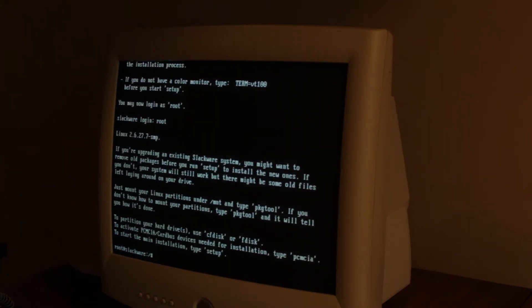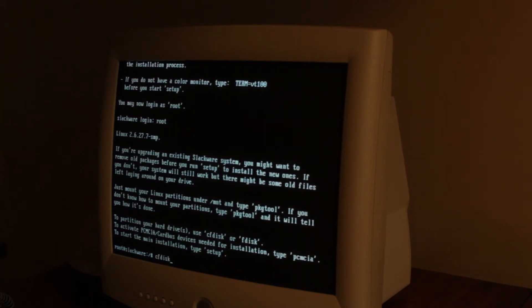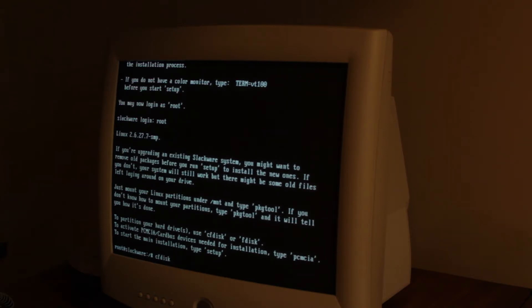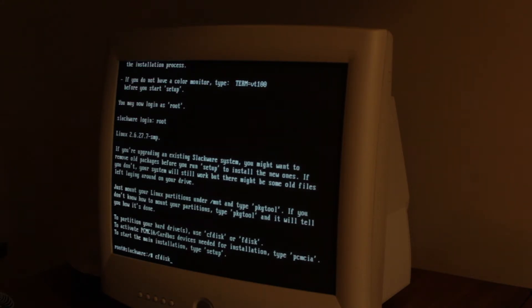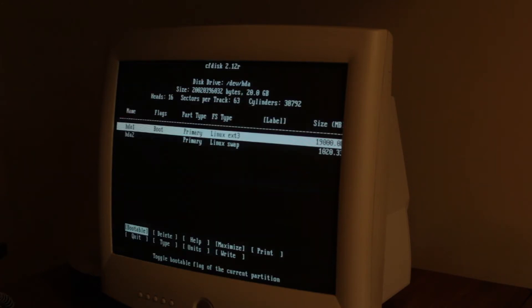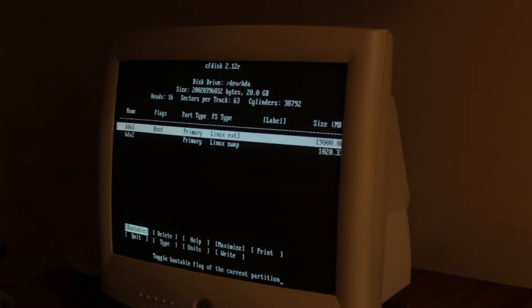And we need to partition the disk so I'm going to use cfdisk. Fdisk is basically the same thing, just I think cfdisk is easier to use. So we're gonna use that. I already installed it so I'm going to delete these partitions.